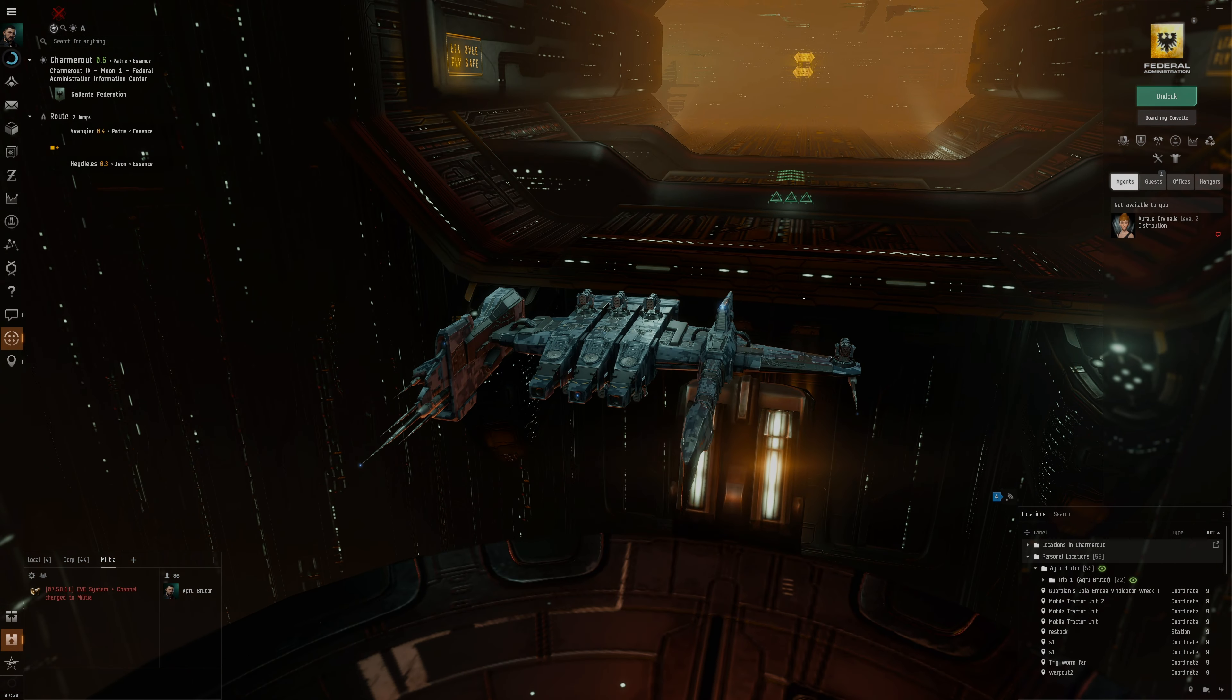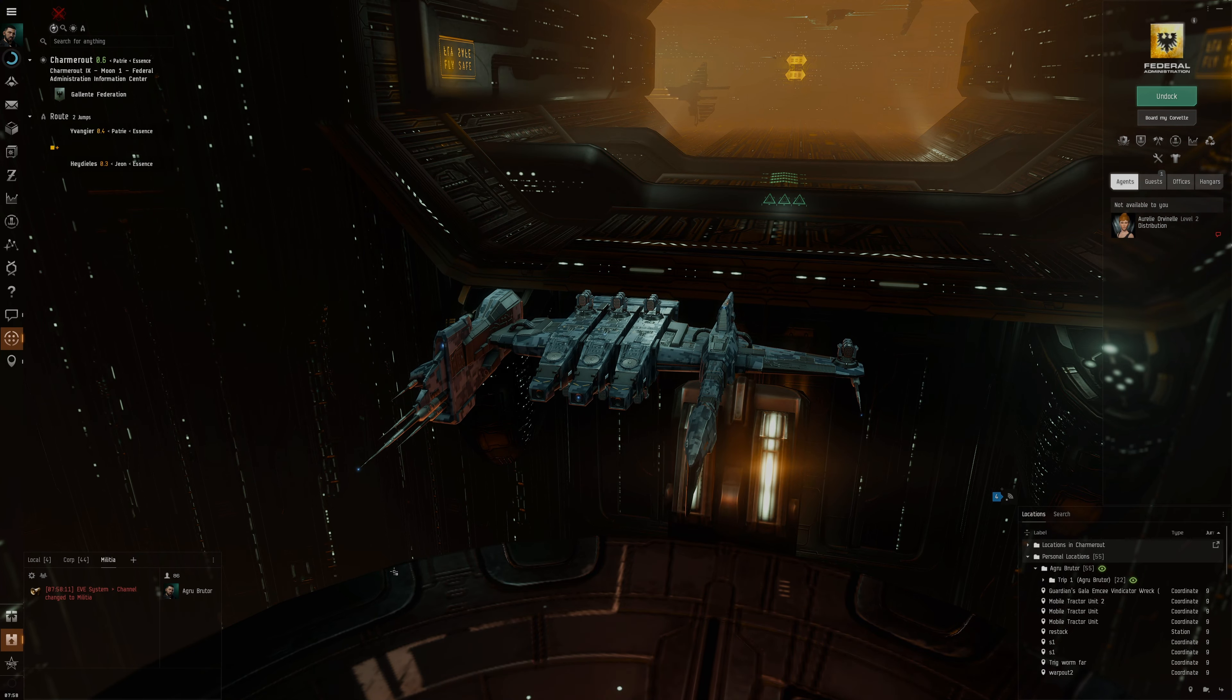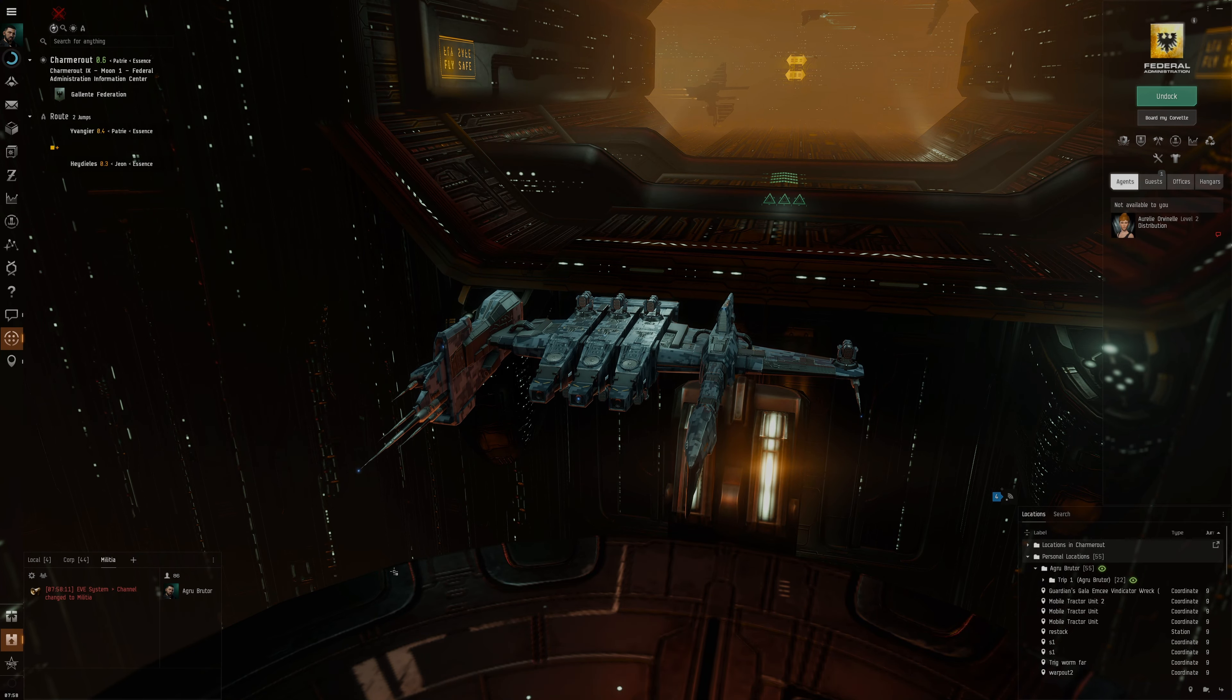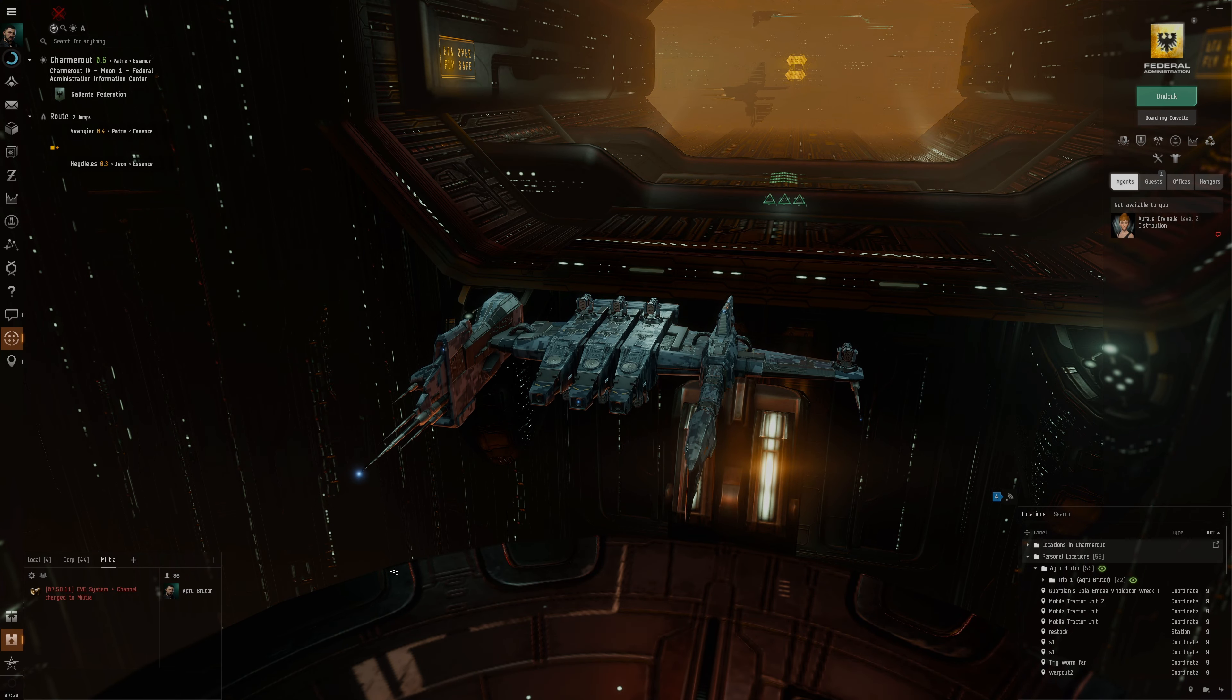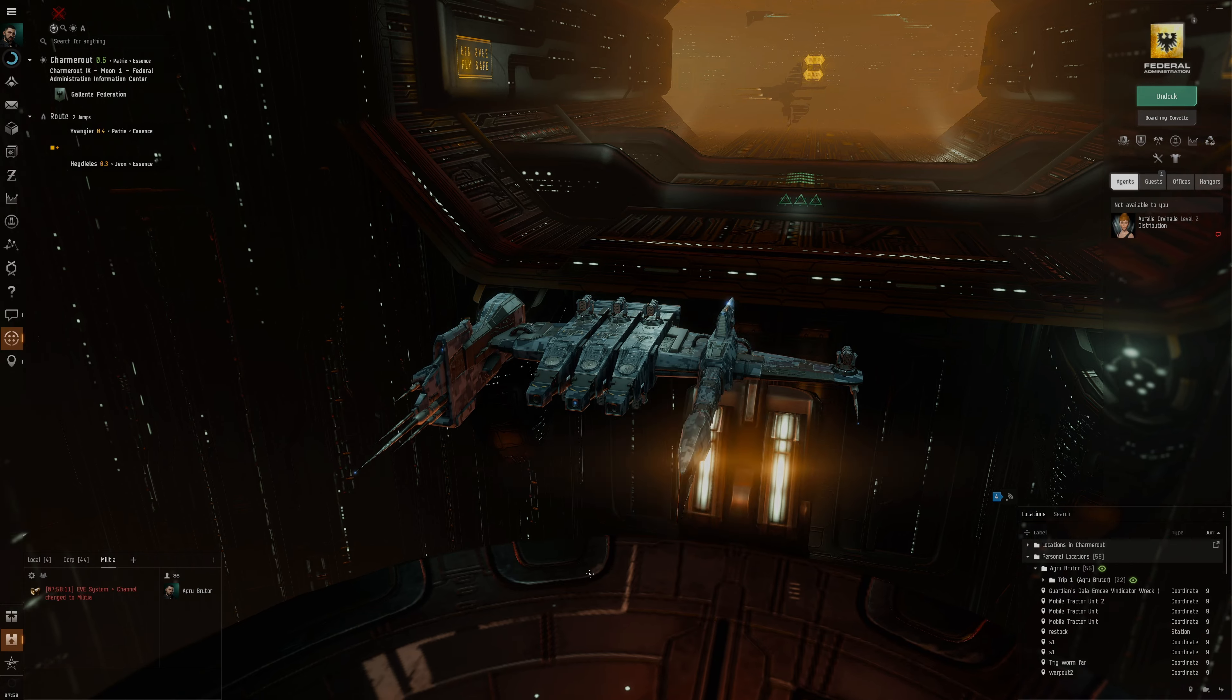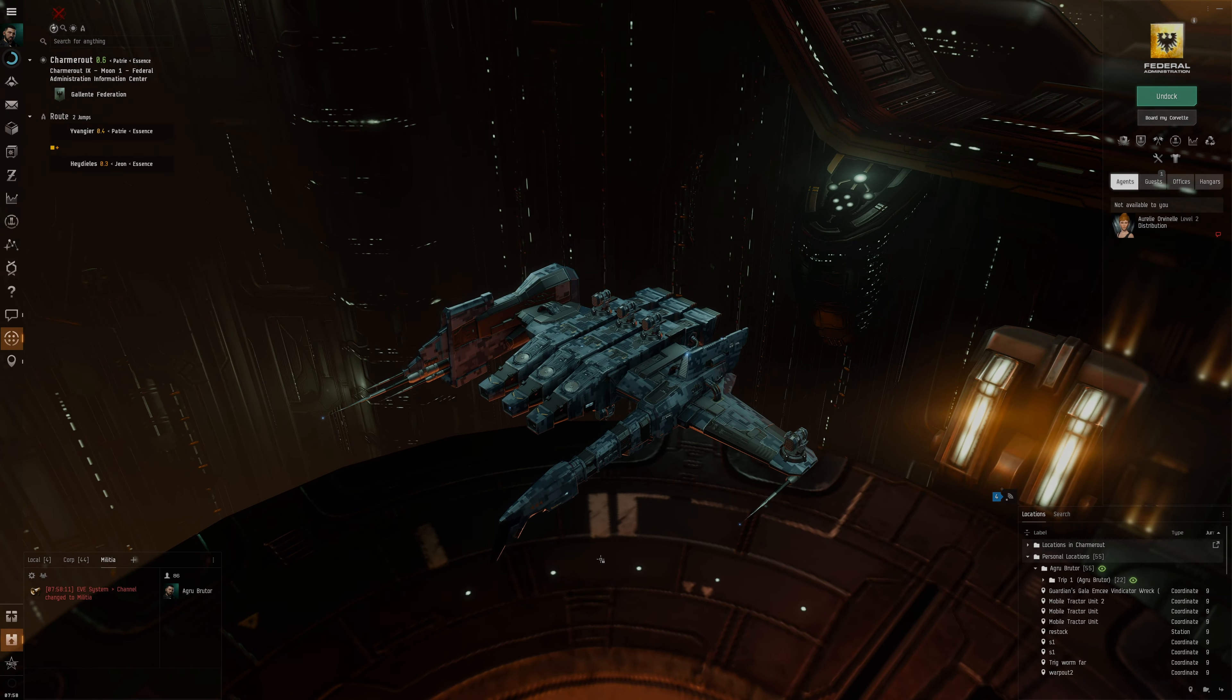Hello everybody, my name is Aceface. We're here as the character Agro Butor, a loyal Caldari soldier in his Caldari navy skinned Kestrel.